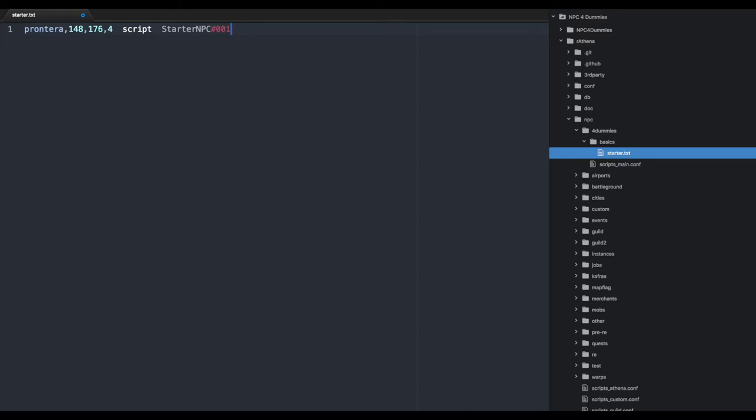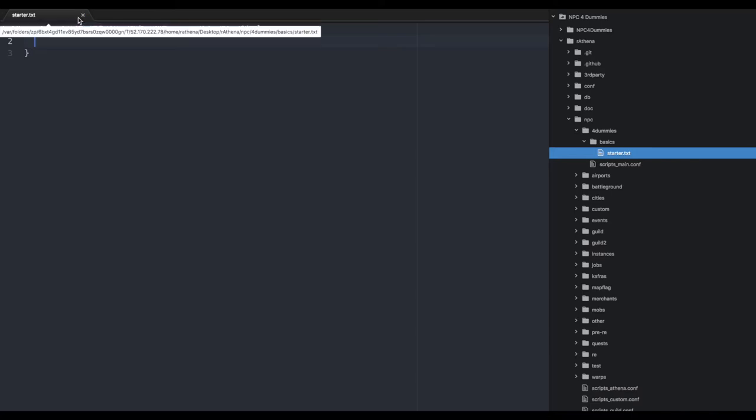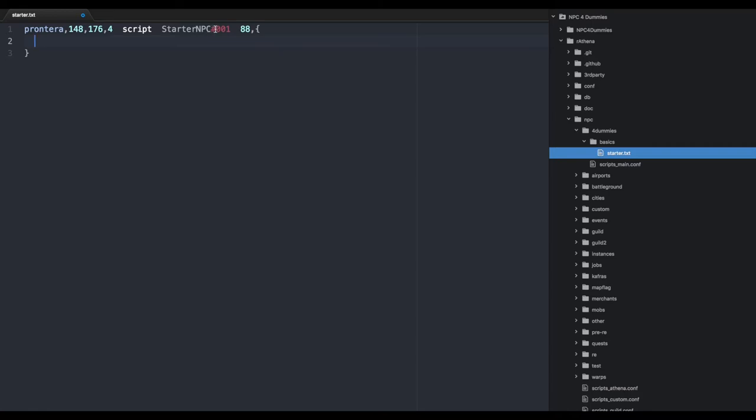Next we hit Tab. This here will be the sprite ID. Sprite IDs are being deprecated in favor of the sprite name, but they still work. I use 88 for testing because it's very easy to remember. You put 88, hit a comma, then open your squiggly brackets. That's the NPC header: map, XY, direction, Tab, script, Tab, display name, pound unique name, Tab, ID, comma, brackets.